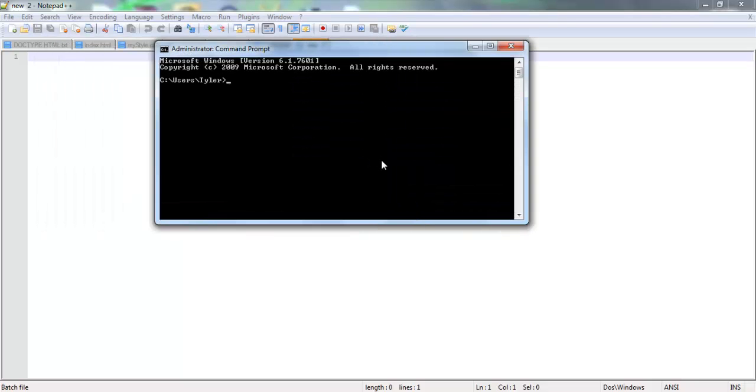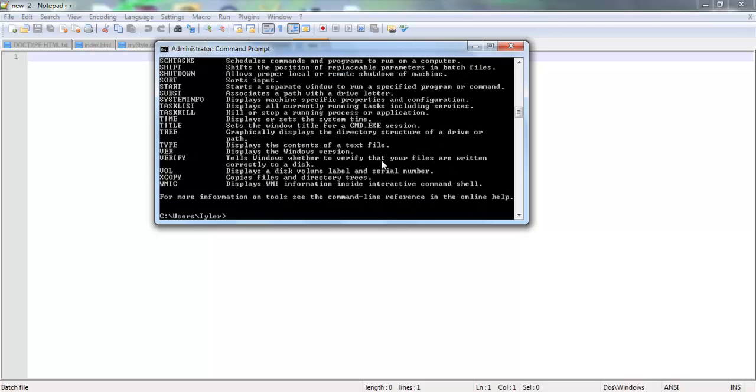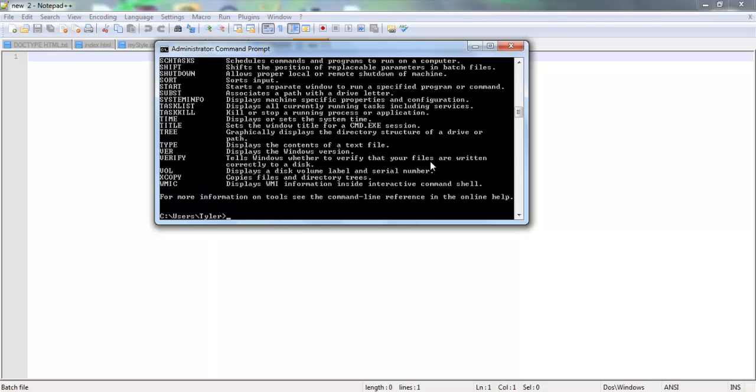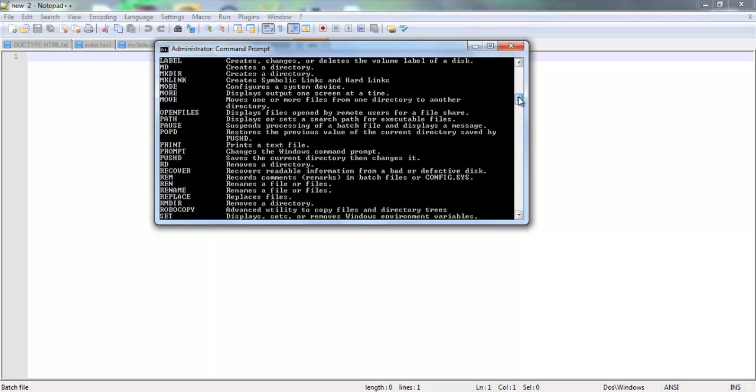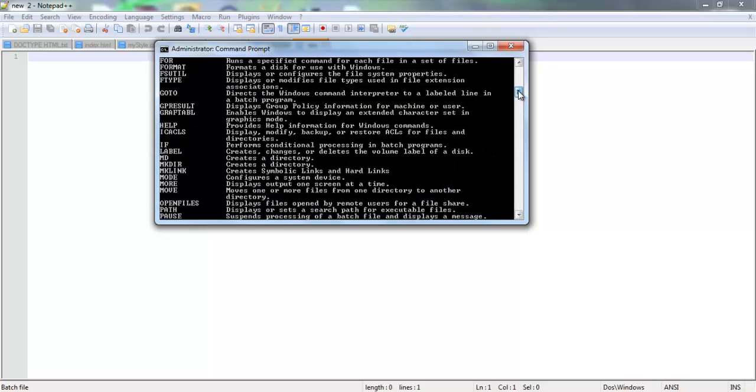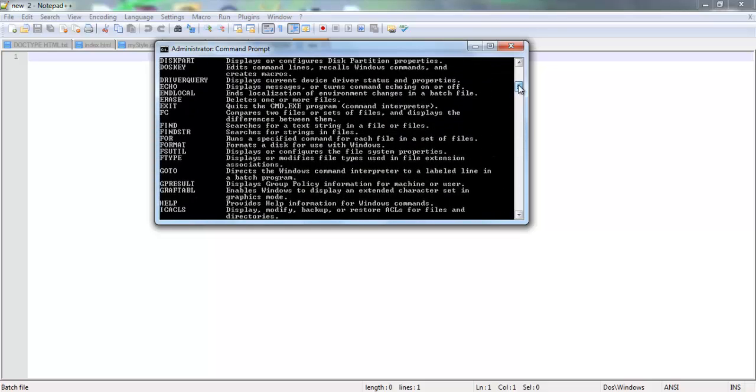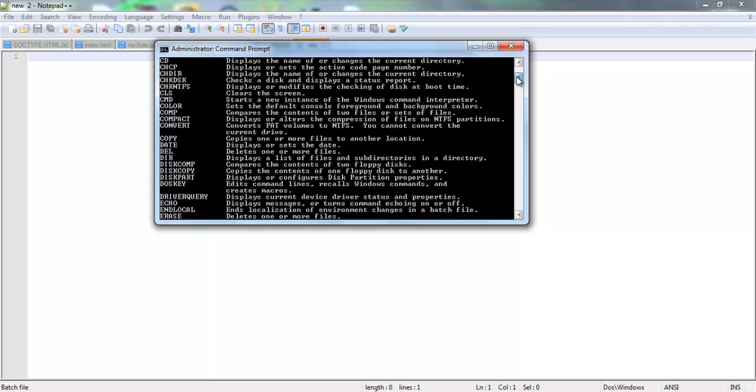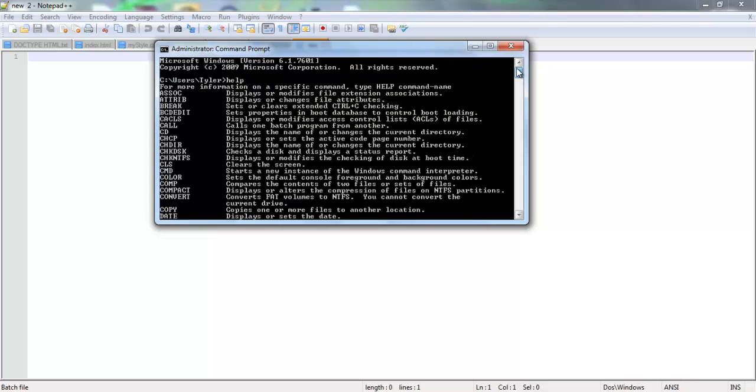Now this is like the 2009 version, obviously. You can type in help, I think it is, and then you get a list of every single command, and you can literally teach yourself if you want to. But for help, I'm just going to help you guys with this stuff.